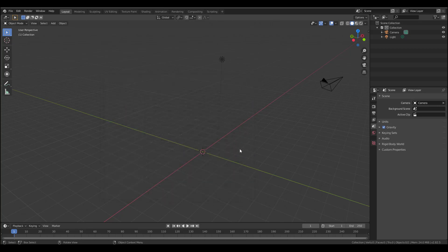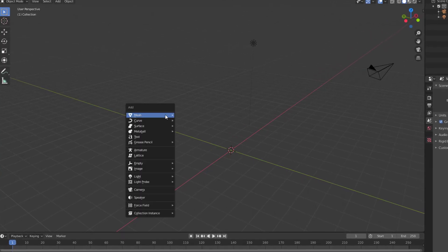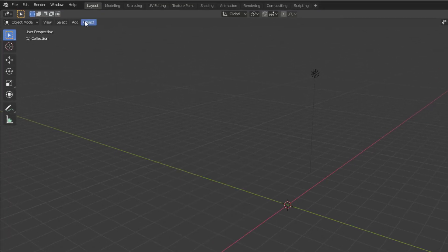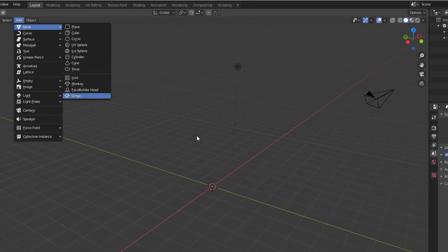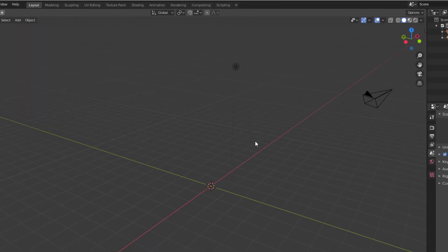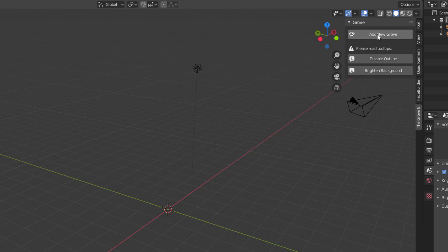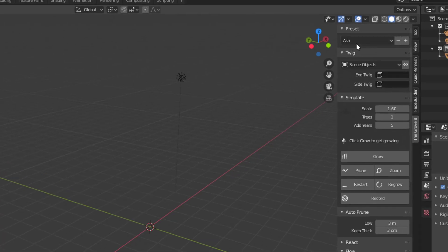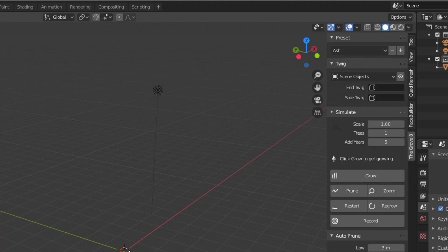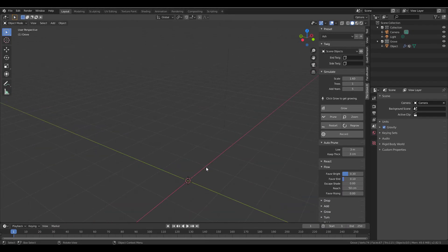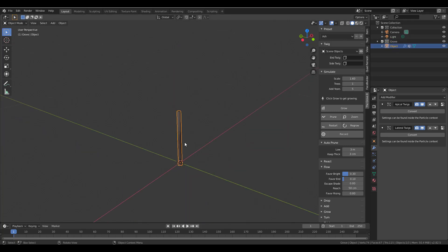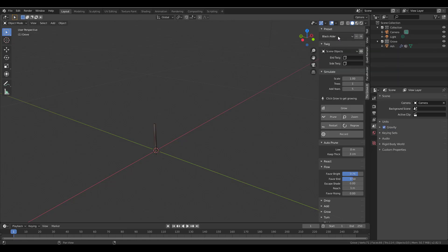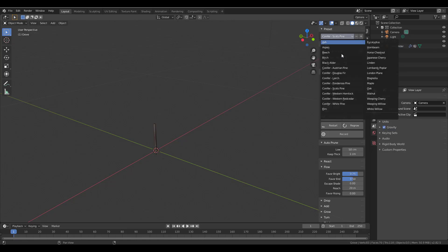Let's get right into creating these trees. If you hit Shift+A you can create it from there, or come over to Add, go to Mesh, and create a new one. If you press N on your keyboard, you can see the Groove panel and click Add New Groove. You'll notice we have a couple of presets — these presets are interestingly nice. Press the period key to zoom in and see them clearly, and switch between them to check out the different presets.